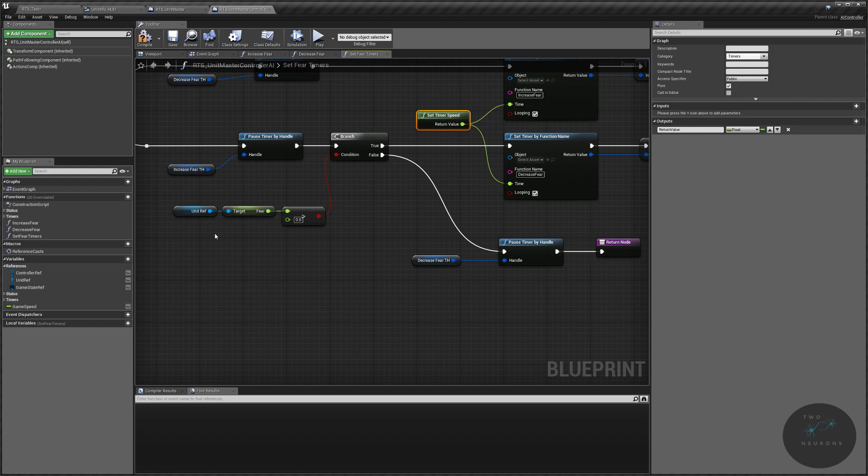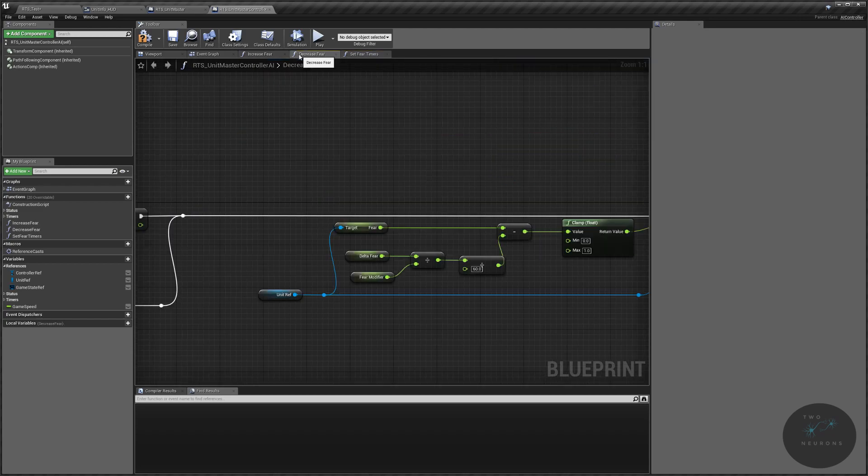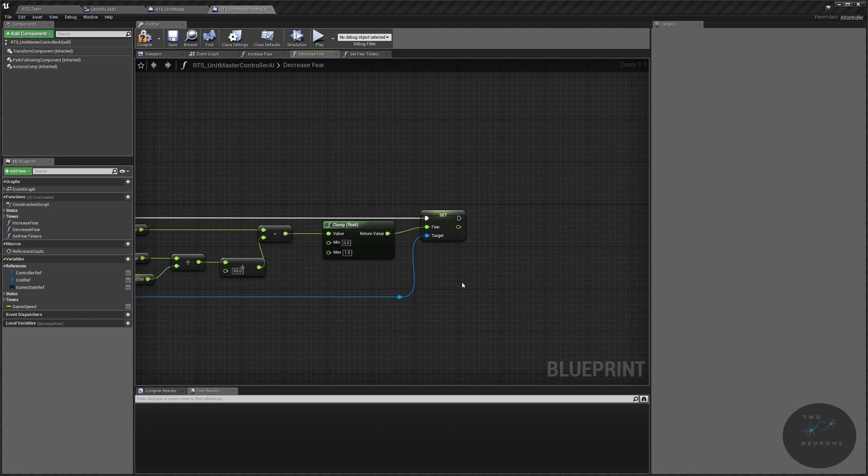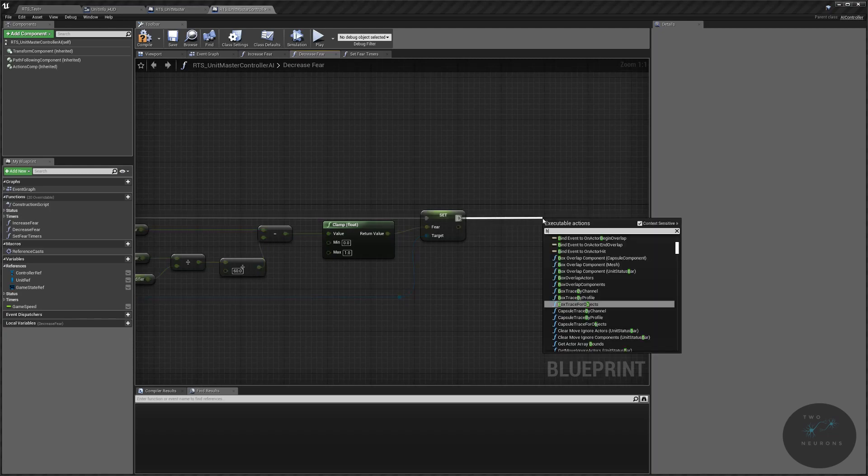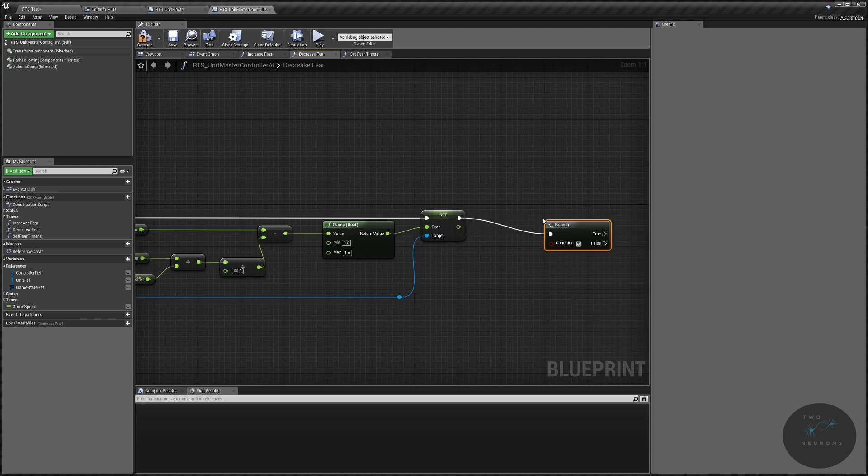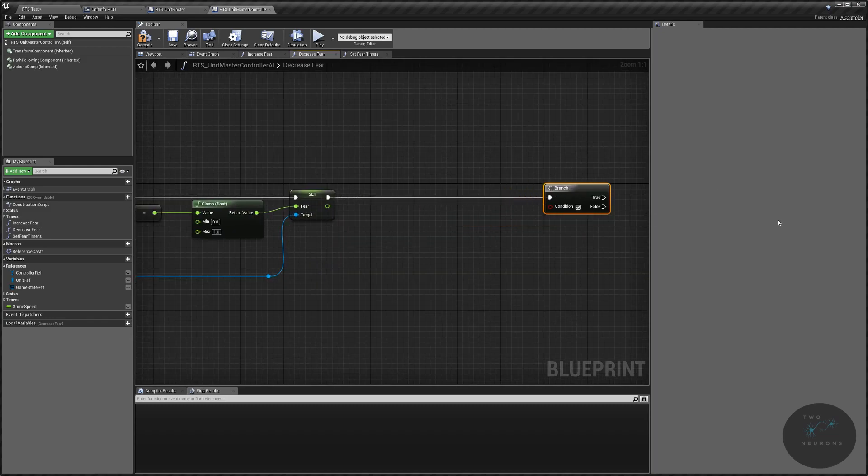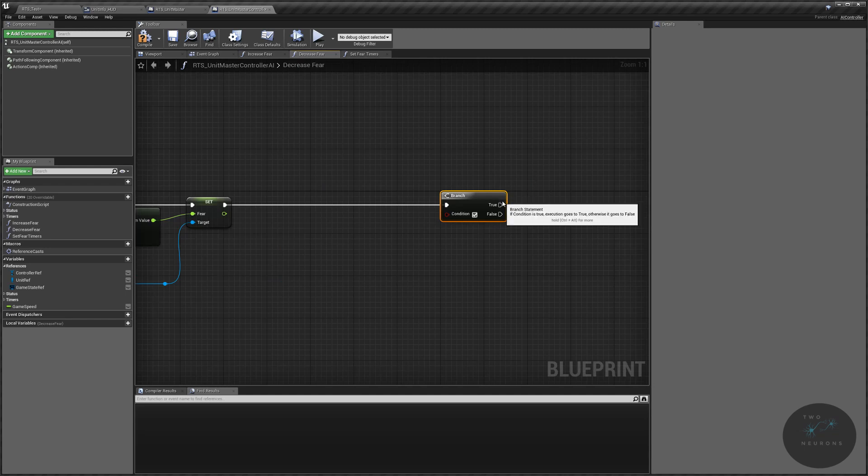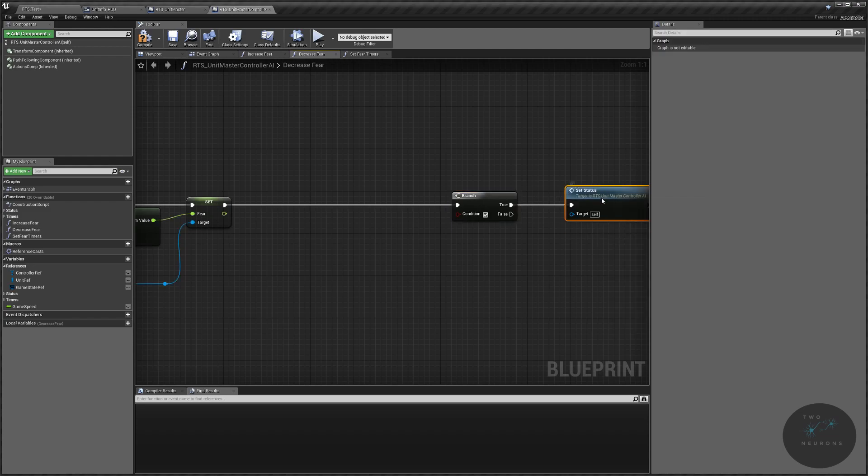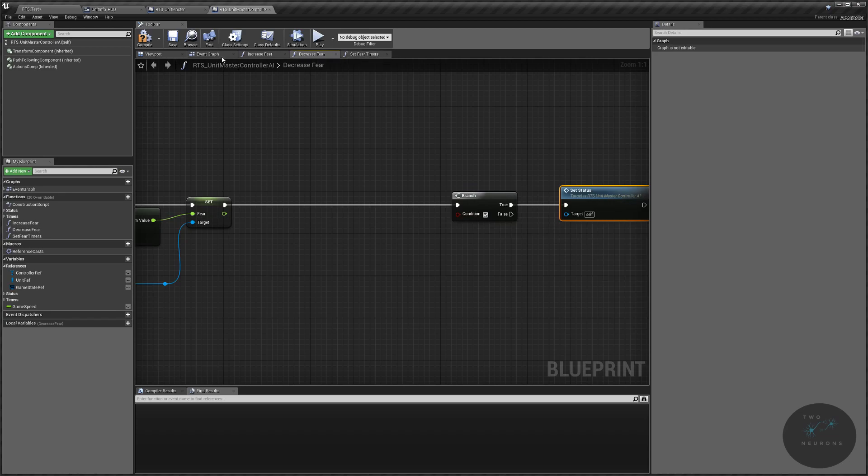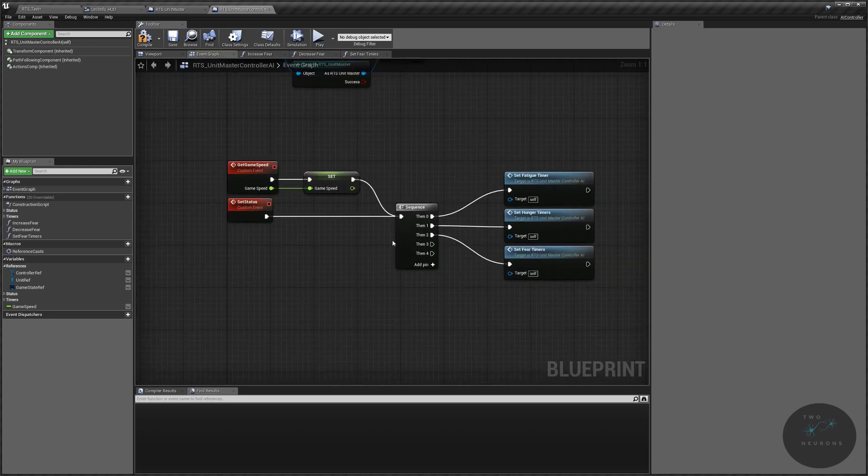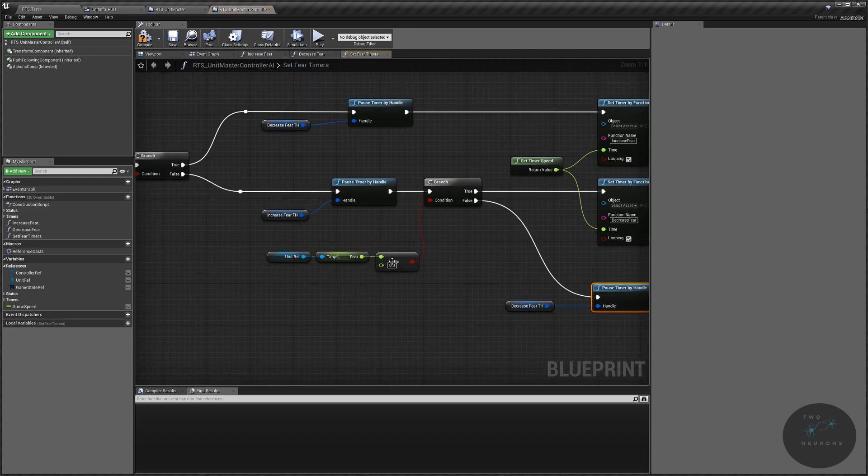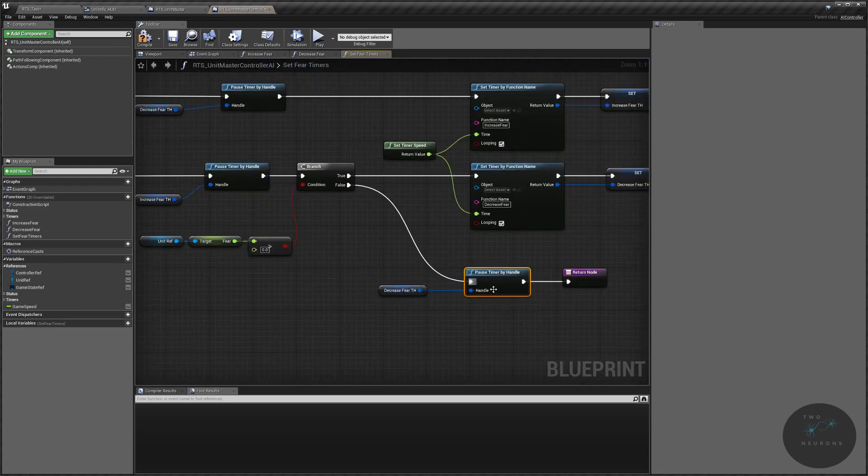However, it actually won't without one more step. So let's go to our decrease fear timer here, or decrease fear, that is. At the very end, what we want to do is we want another branch here. And on this branch, what we're going to do is we are going to set status off the true. So just drag off here, do set status. And this, when our condition is met, which we'll take care of in a second, will loop back through our set status. It will hit our fear timers, it will see that our fear is zero, and it will pause the timer. So what is our condition here?